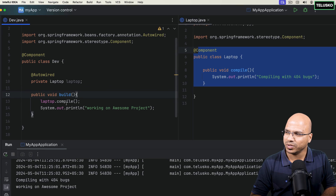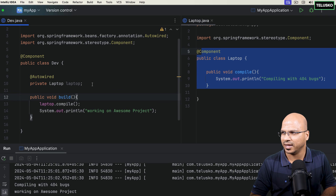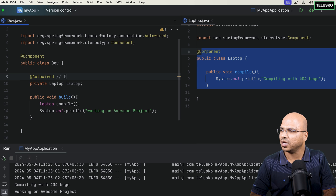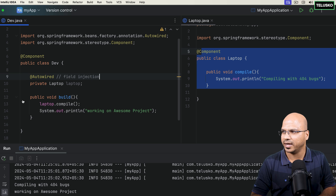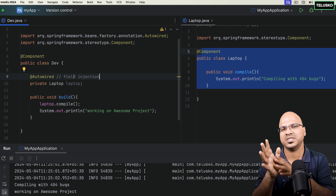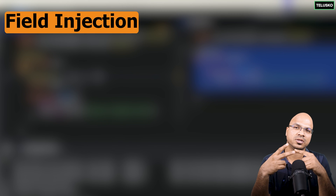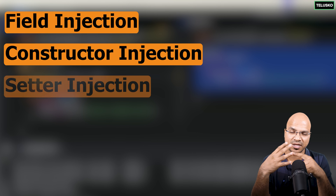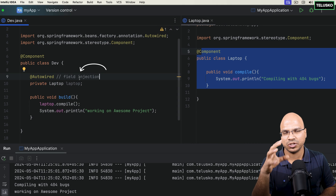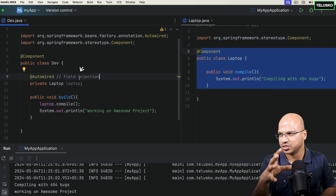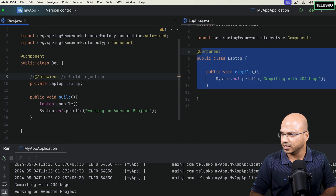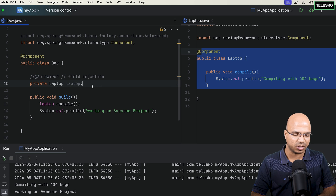You can do autowiring in multiple places. When you do it at the field level like this — right at the top where you declare the variable — it is called field injection. Remember when we talked about dependency injection, we mentioned three different types: field injection, constructor injection, and setter injection.